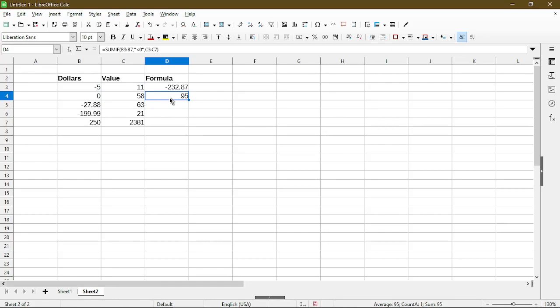The function allows us to calculate a sum in a second column based on certain criteria we set for the first column. Pretty smart, huh?